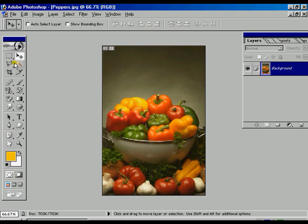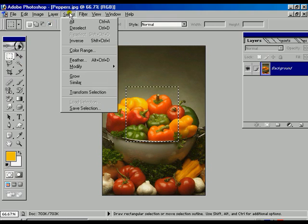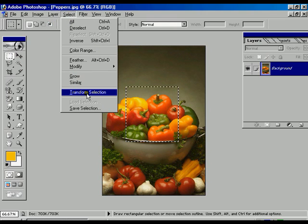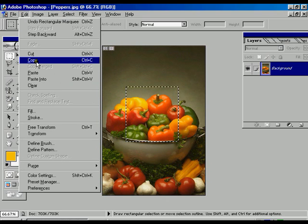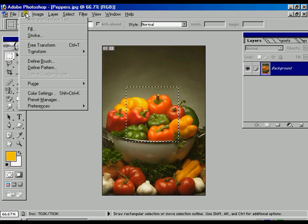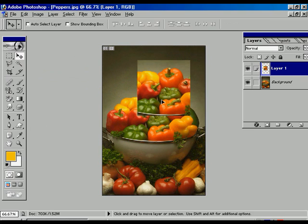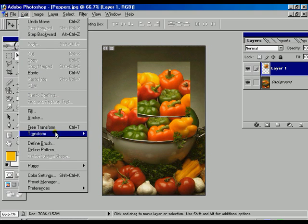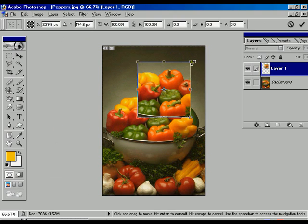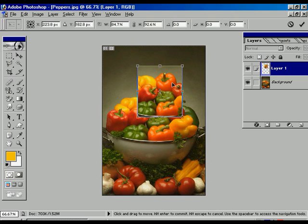Now there is one more option called Transform Selection. Before that we have to select the Marquee tool. We are going to copy that selection area and paste it — another layer is created and we can move that layer. Now we apply Free Transform and we can transform that particular layer.